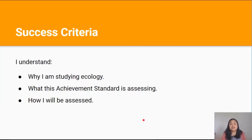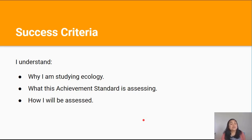You've reached the end of this video. By now you should understand why you're studying ecology, what this internal achievement standard is assessing, and how you're going to be assessed. If you have any questions, please ask me in class or you can email me. Thanks for watching and I'll see you in the next one.